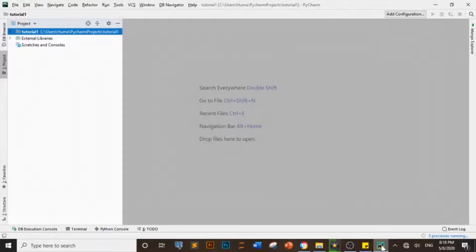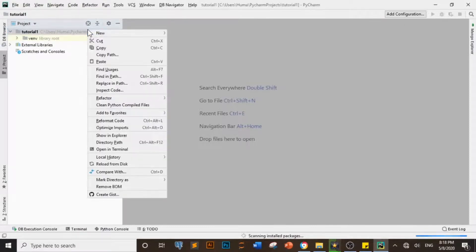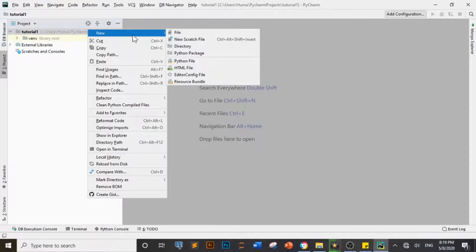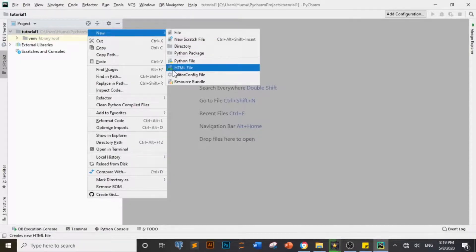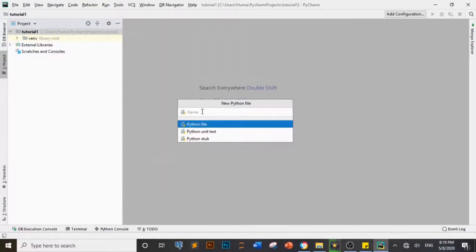Finally the project is loaded. I will show you which files will be created. I am going to integrate two files — I am taking one HTML file and one Python file, and I will integrate these. First I will create the HTML file and then I will create the Python file.